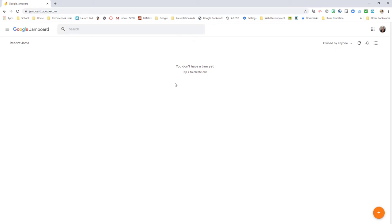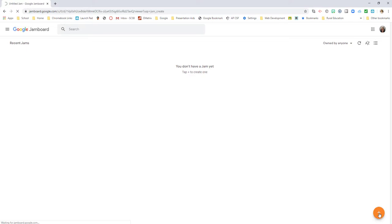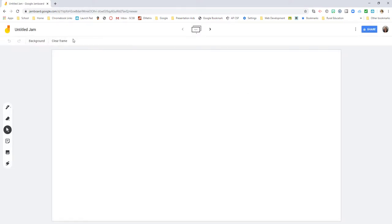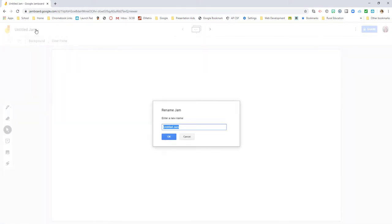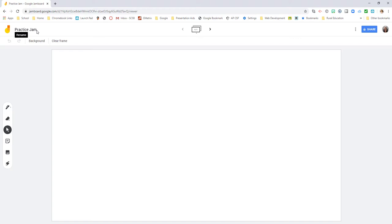So I'm going to create a new jam and we'll come up here and title it Practice Jam. Now these were originally designed to go with the hardware called a Jamboard, hence Google Jamboard.